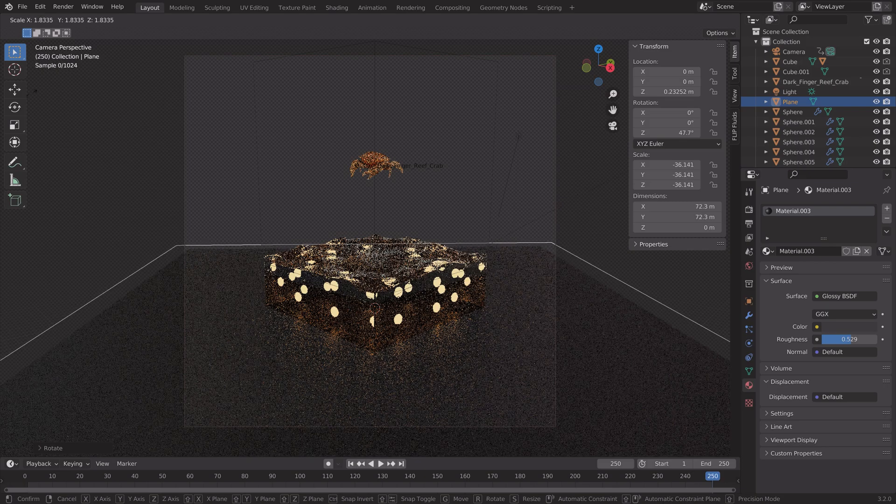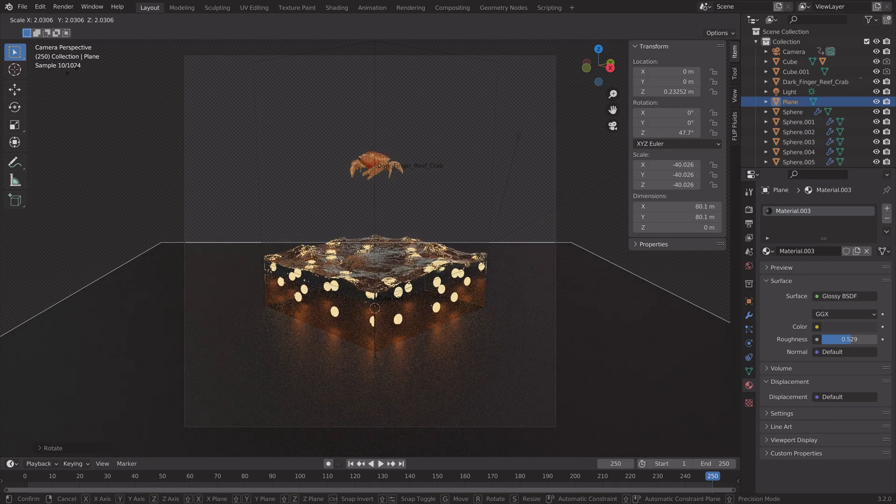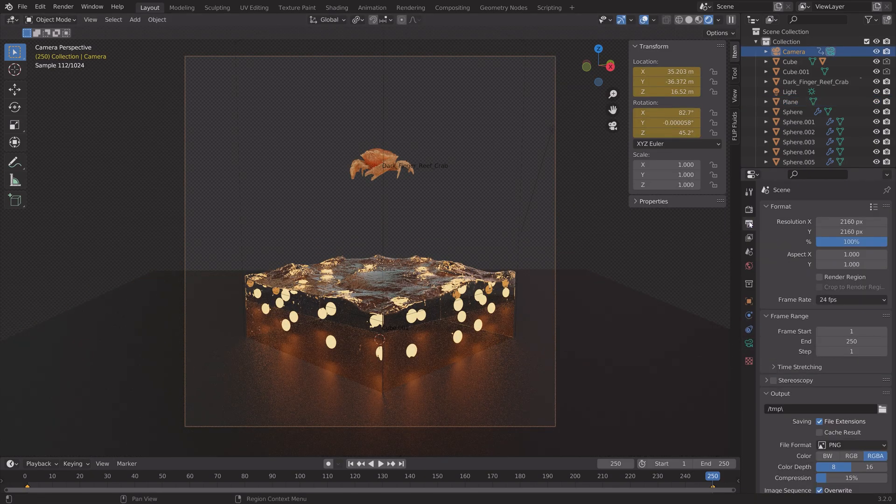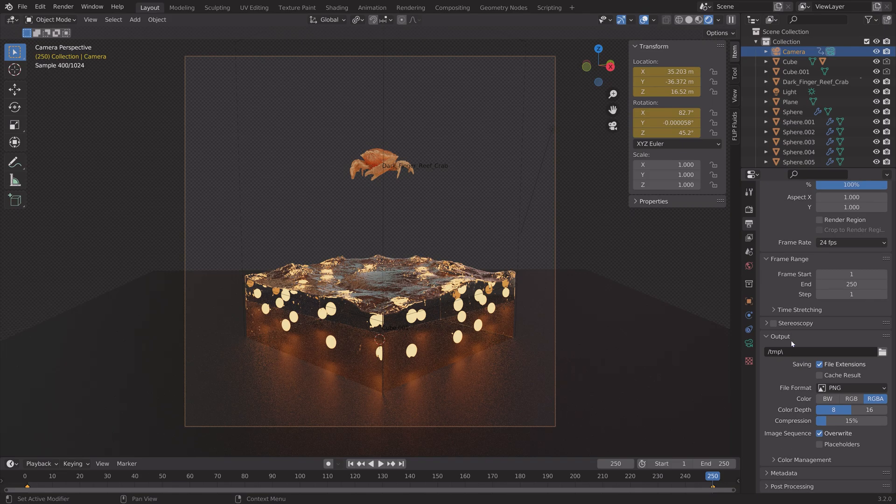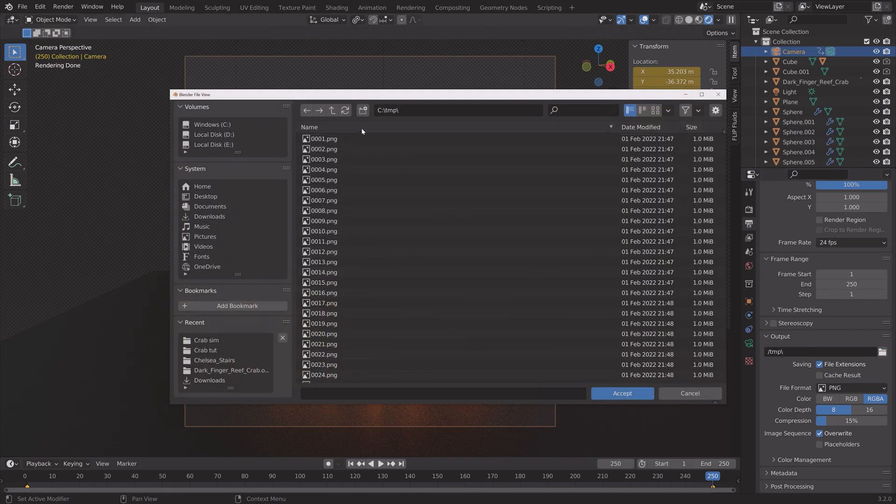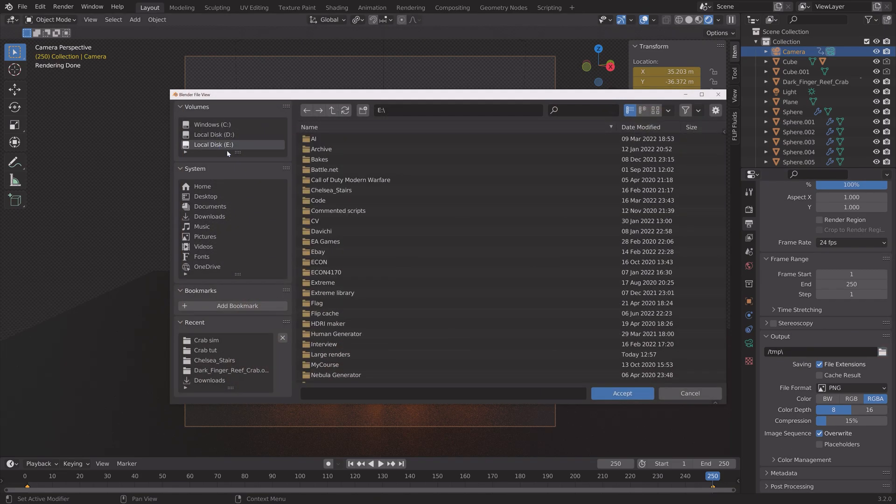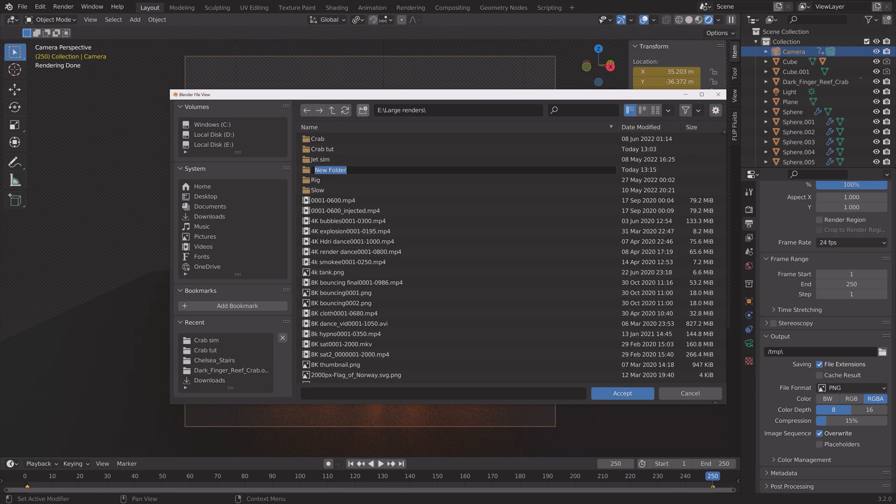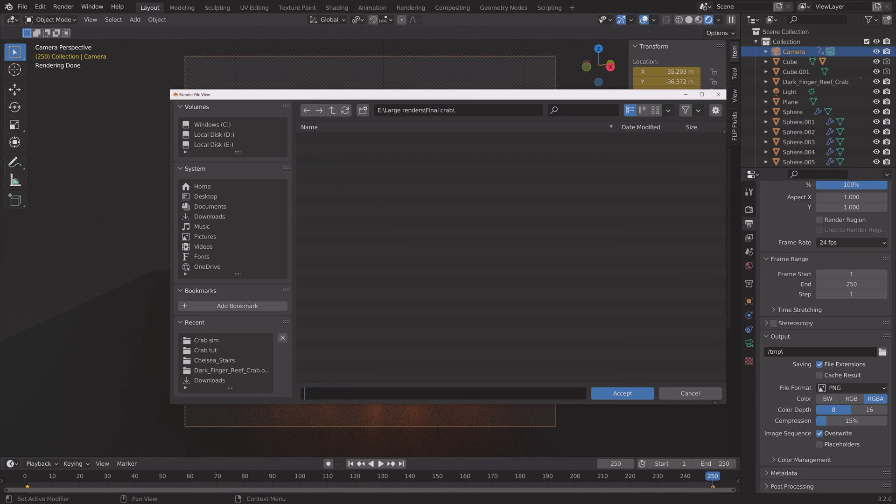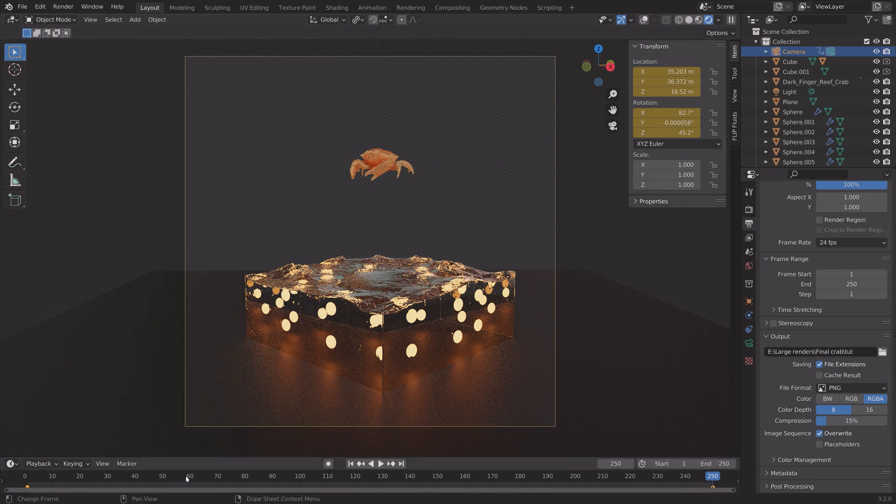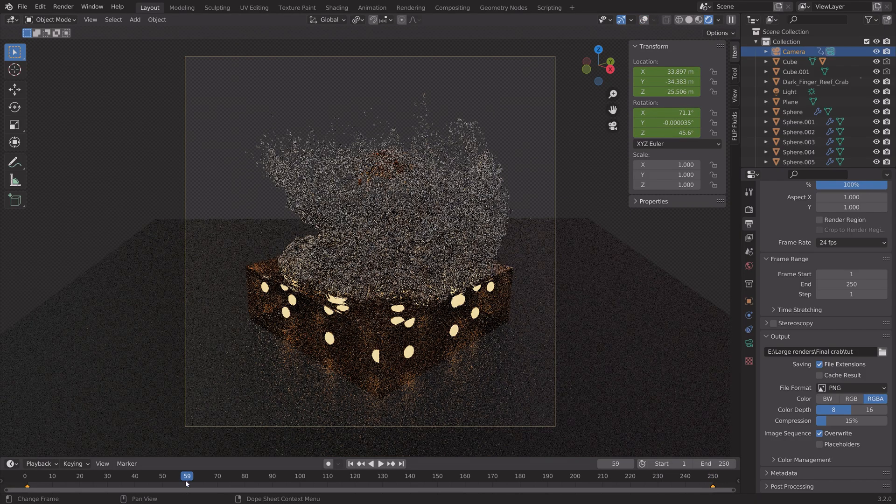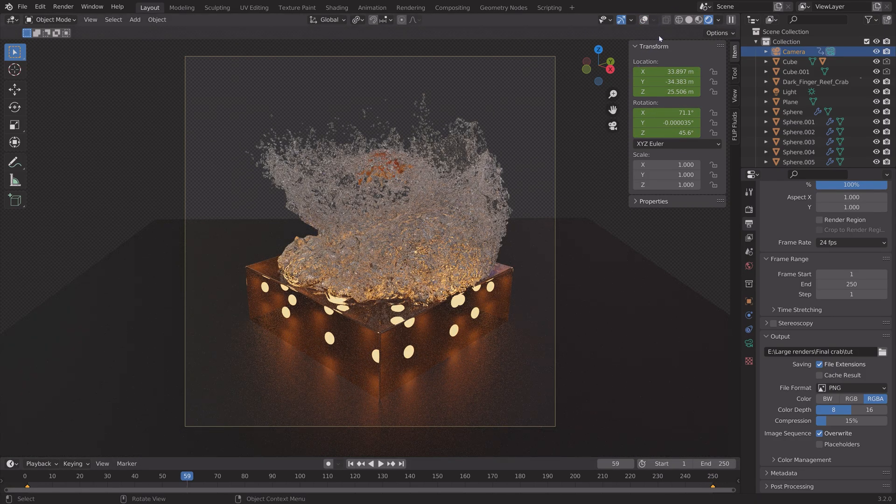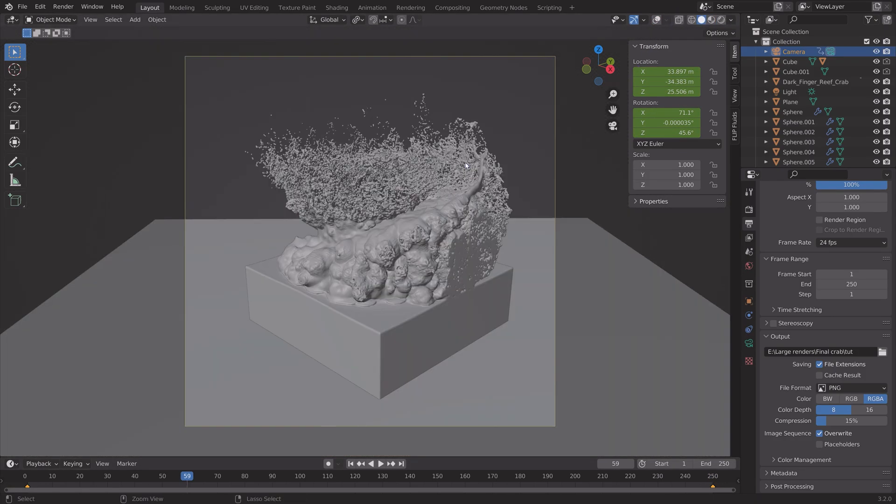You can also press R then Z to rotate the plane. And S to scale. So next we're going to find an output folder for the final animation. And then create a new folder. Give it a name. So now we're ready for the final render.